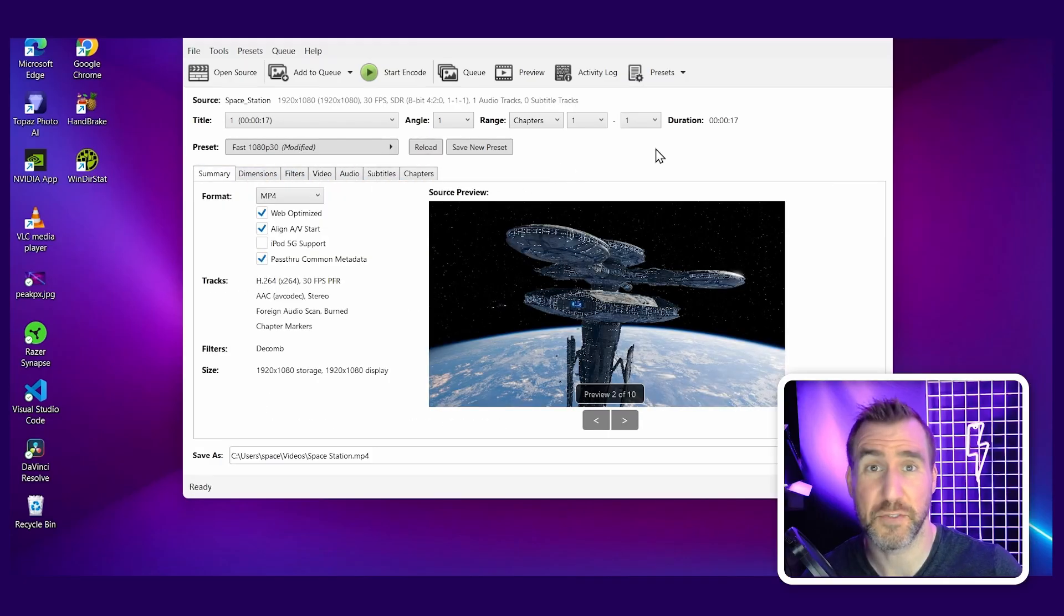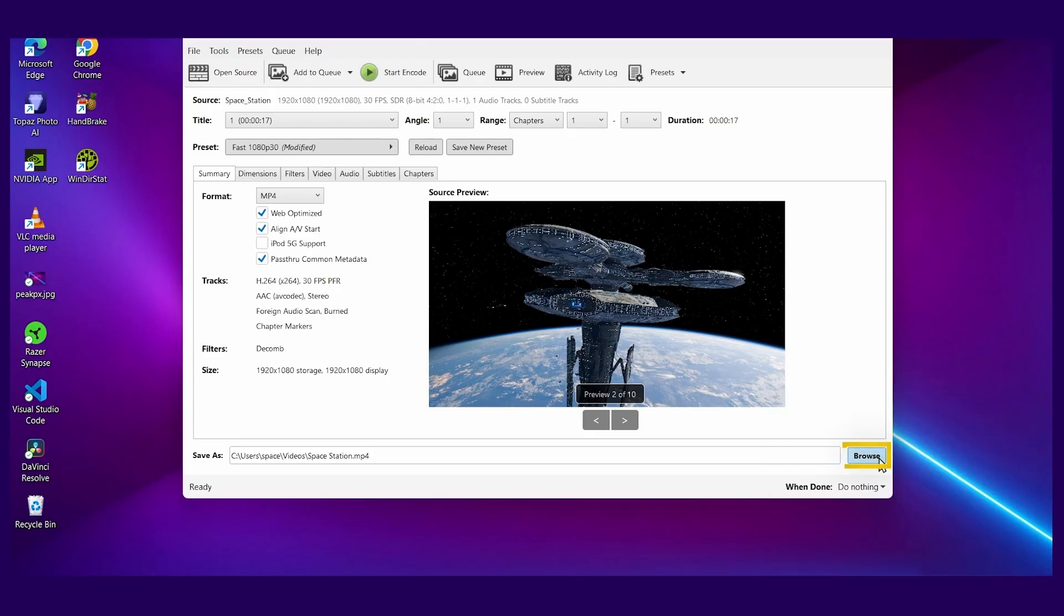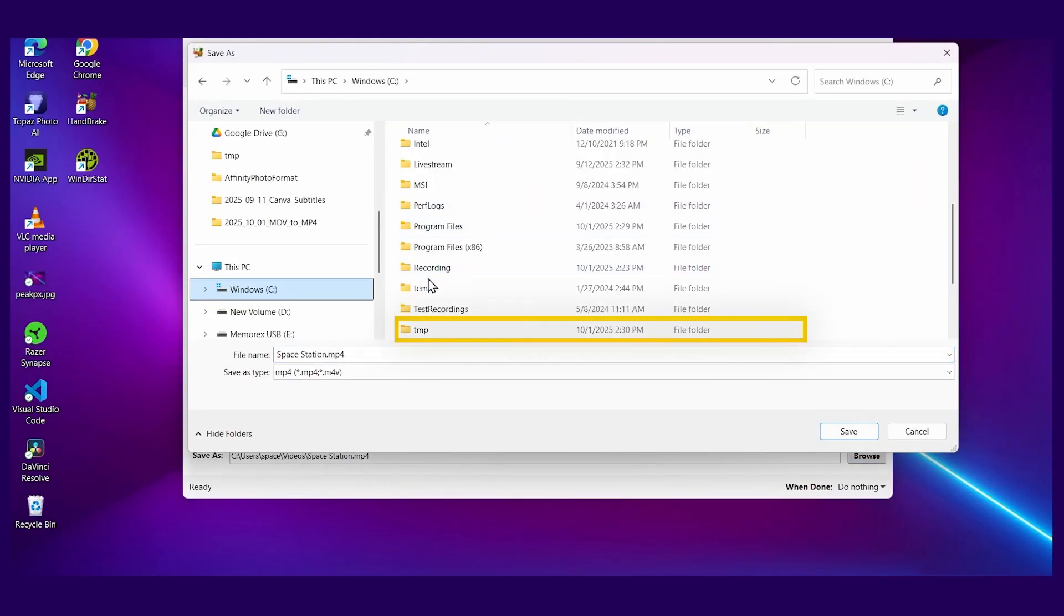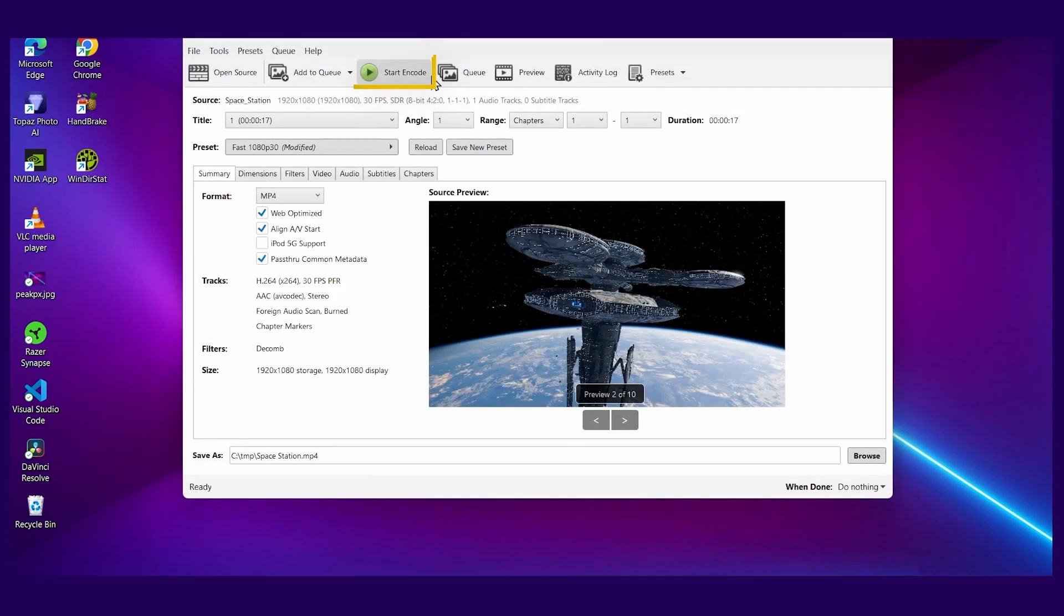Now the only thing I have to do is choose the output directory. I'll click the browse button here. I'll put it in that temp folder again. I'll call it space station mp4. Just make sure you have the right extension there. I'll click save and press start encode.